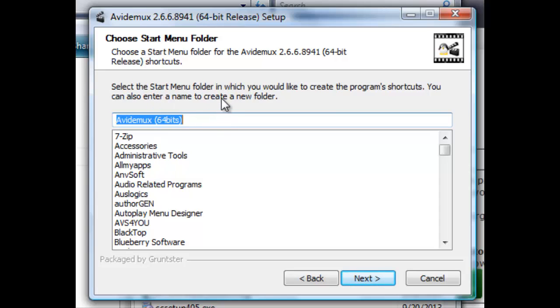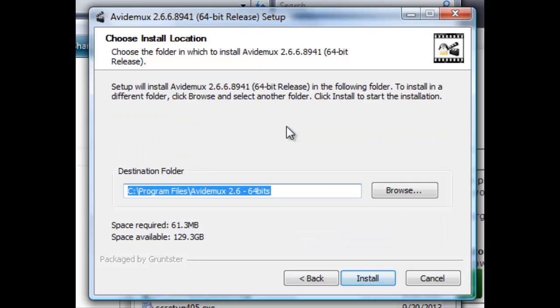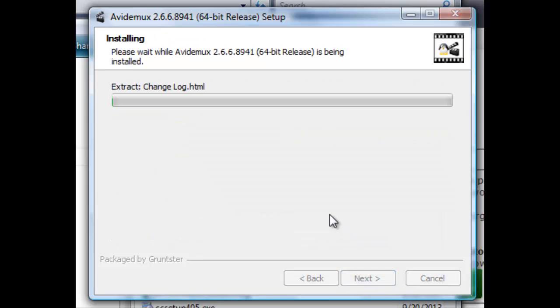And it's going, that'll be the new folder. Next, it's going into Program Files. Install.